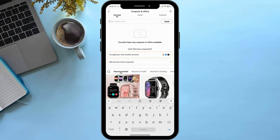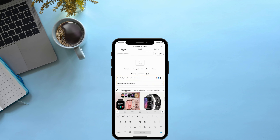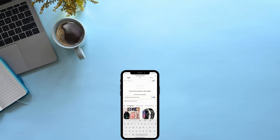In this very simple way you can enter your referral code on the Temu application and use it as you wish. This was the easy way to enter a referral code on Temu. Hope this video was helpful for you — until the next video, bye bye and take care.